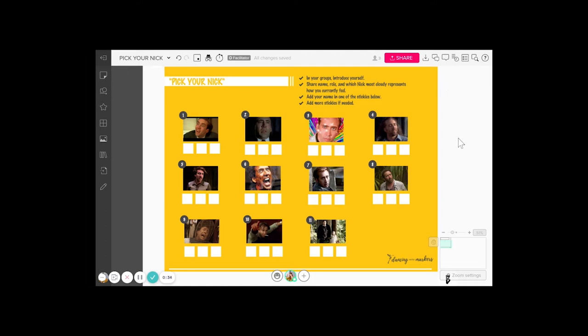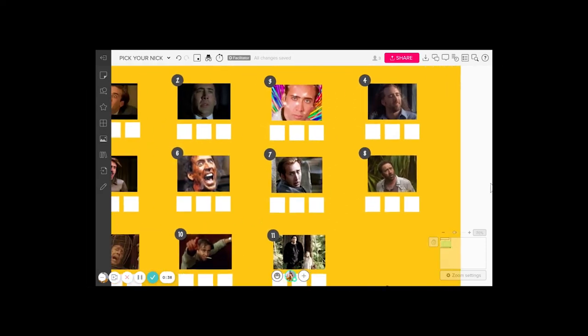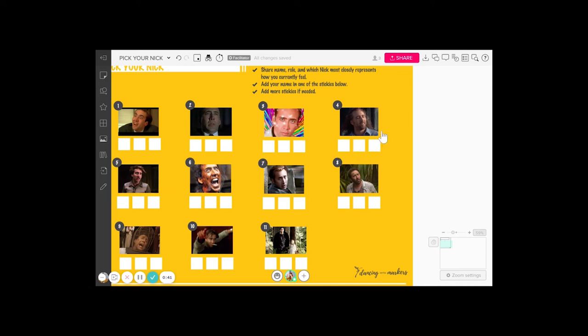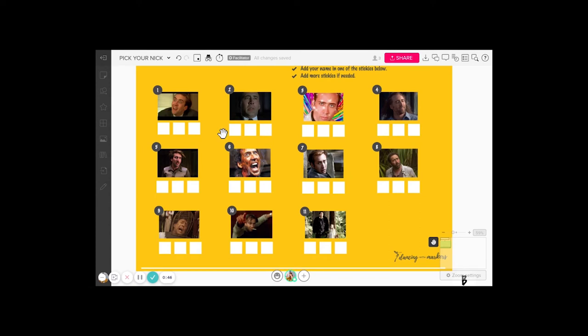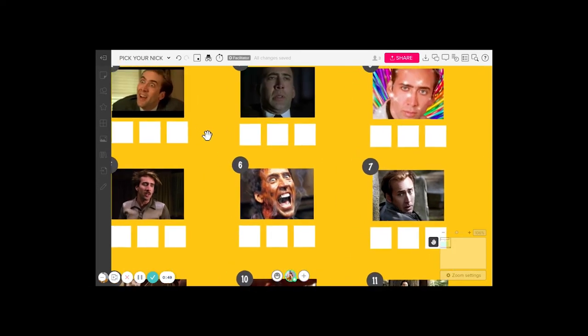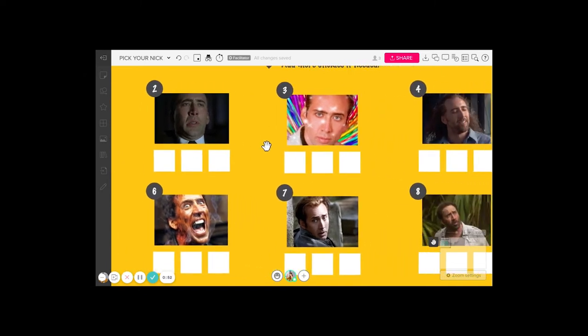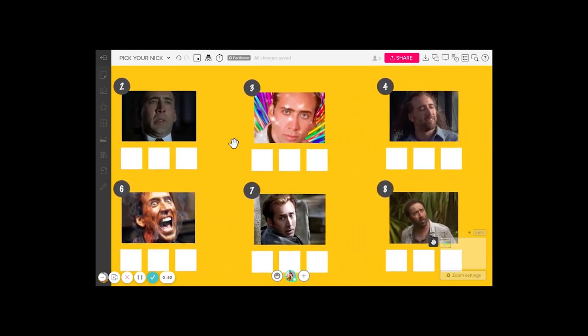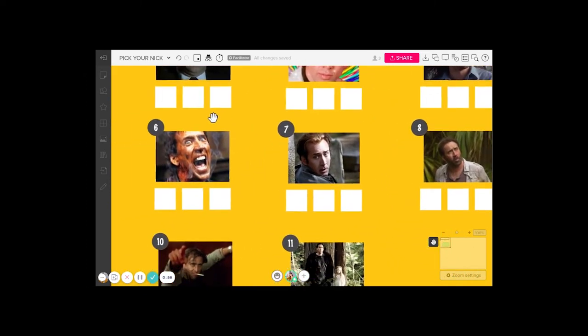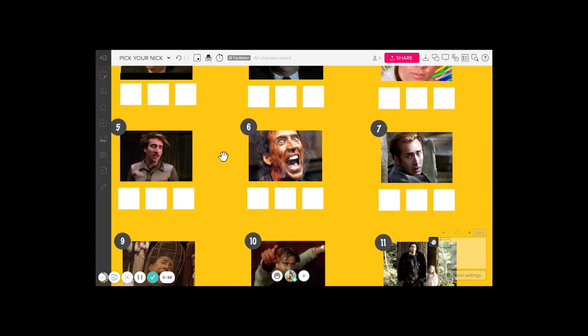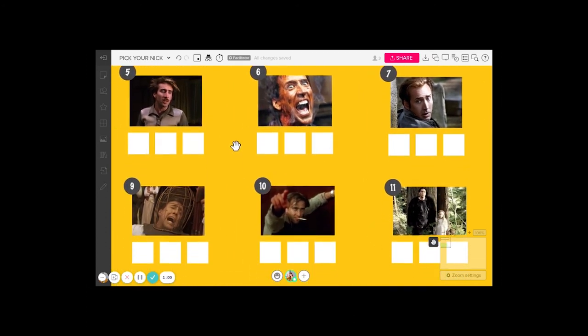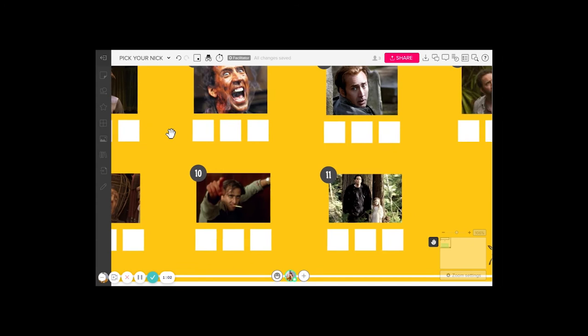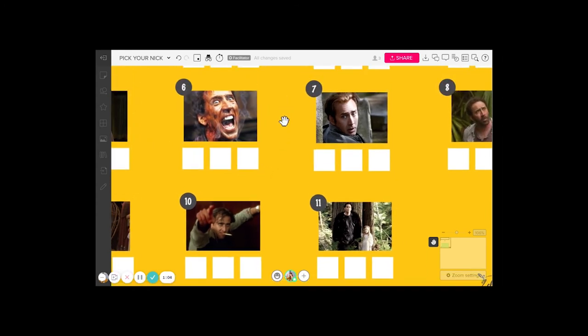I designed this pick your neck based on that activity. What you would do is drop this into your mural board and invite participants to choose the number of the neck that most closely represents their current mood or feeling, or maybe how they feel about something coming up or the past year. You can change the prompt to fit your meeting.